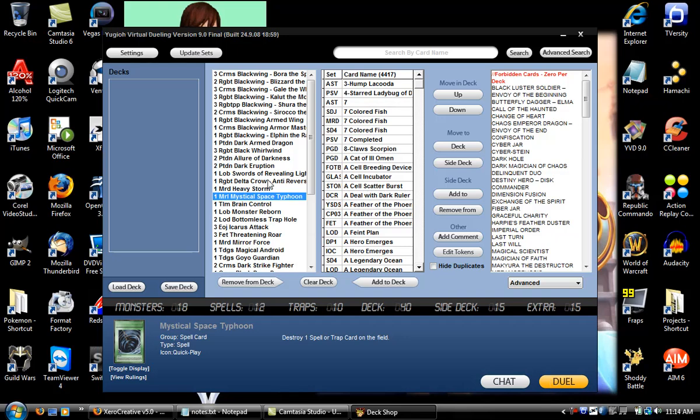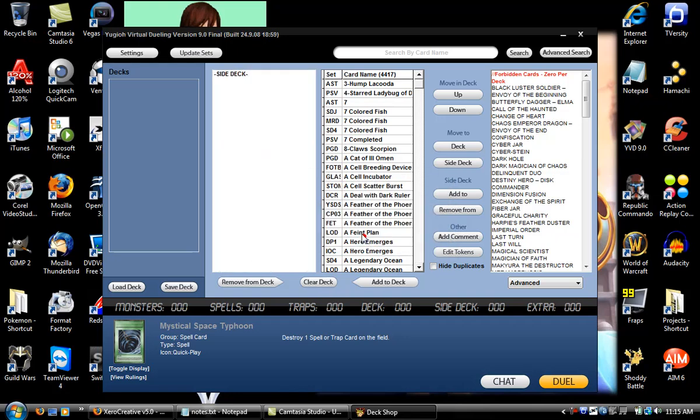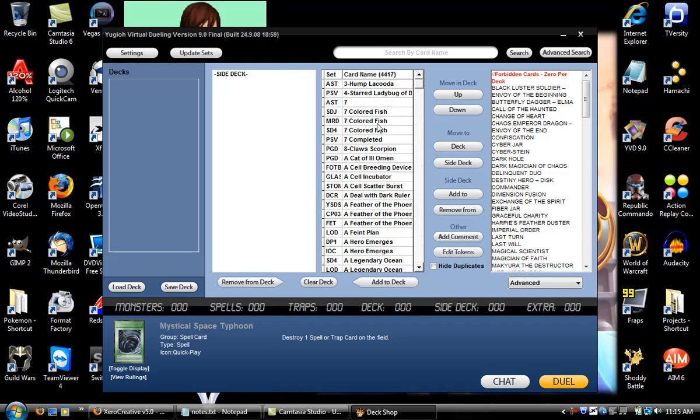Now the second part of this tutorial is going to be the basic controls of YVD, which is really easy to understand. For those of you who just want to watch it, here you go. If you don't want to watch it, just comment, rate, subscribe.